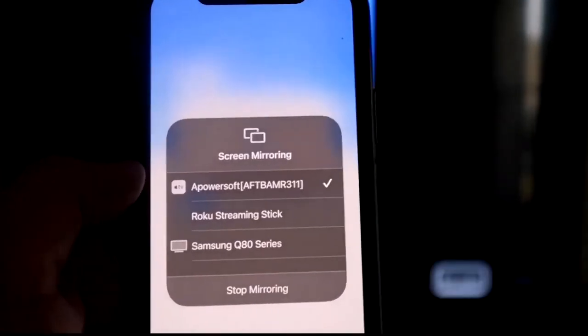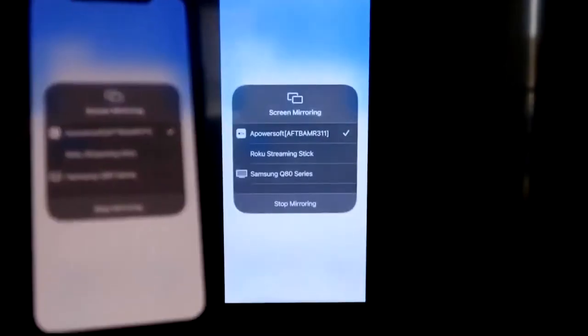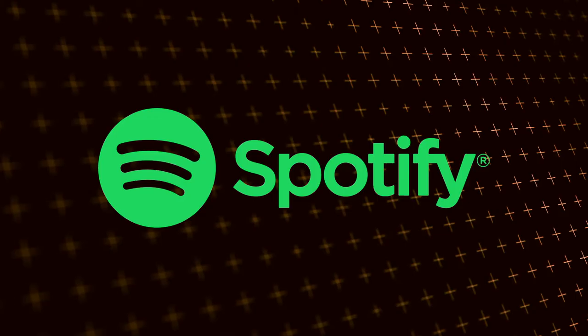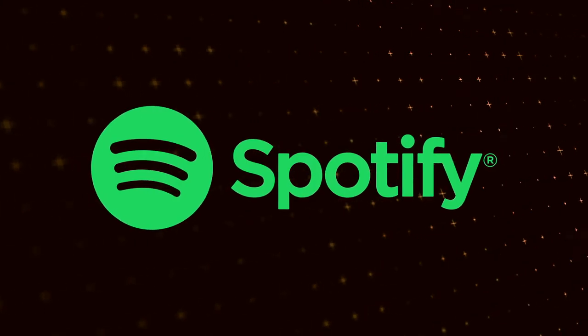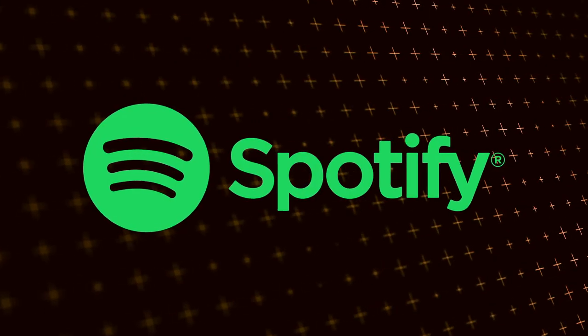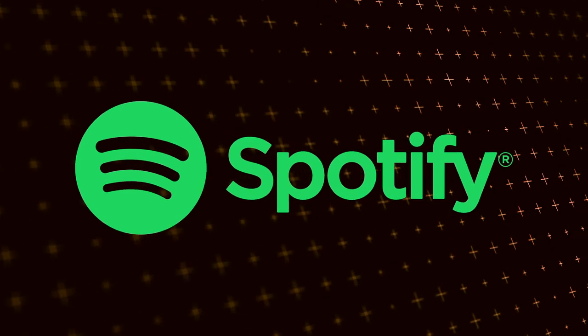It'll load up. And as you can see, we are now mirroring directly to the TV.